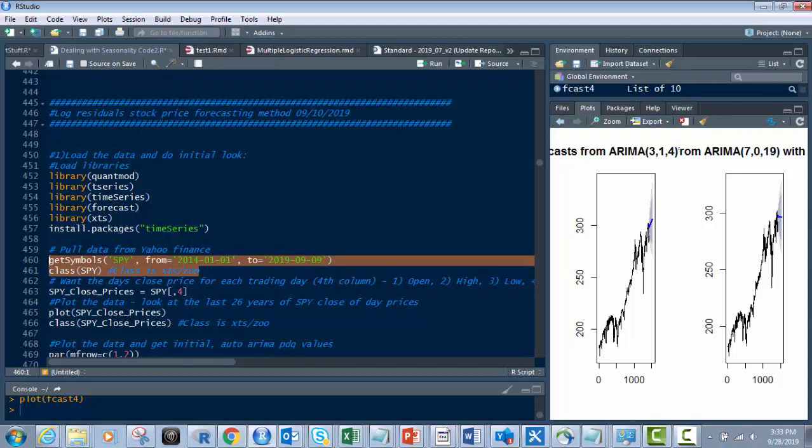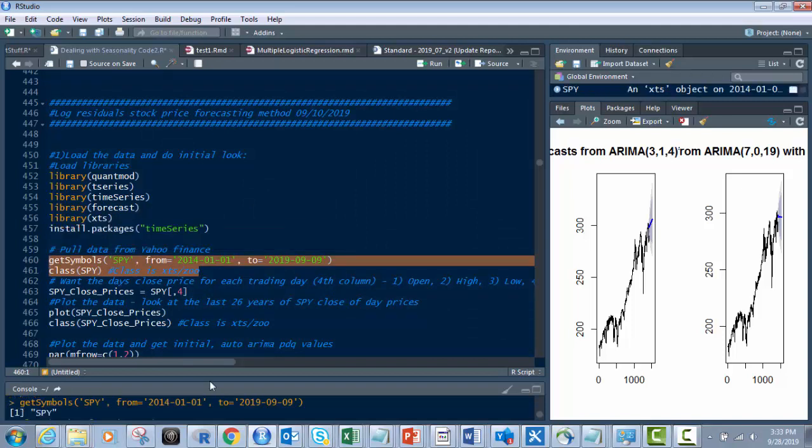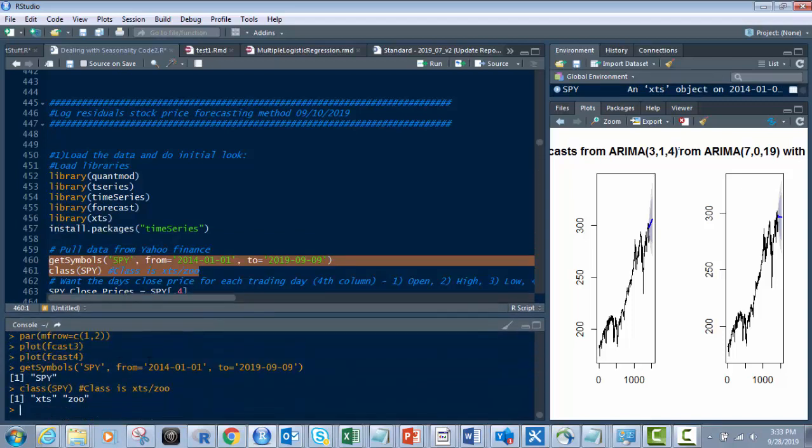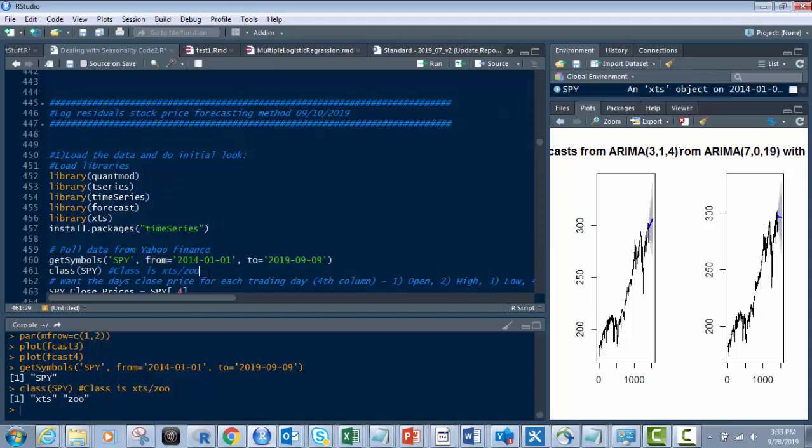Control-Enter. We have it. It's brought it in. It brings it in as an XTS object. And it says right here, XTS Zoo. So that's why we have the library XTS package on that.